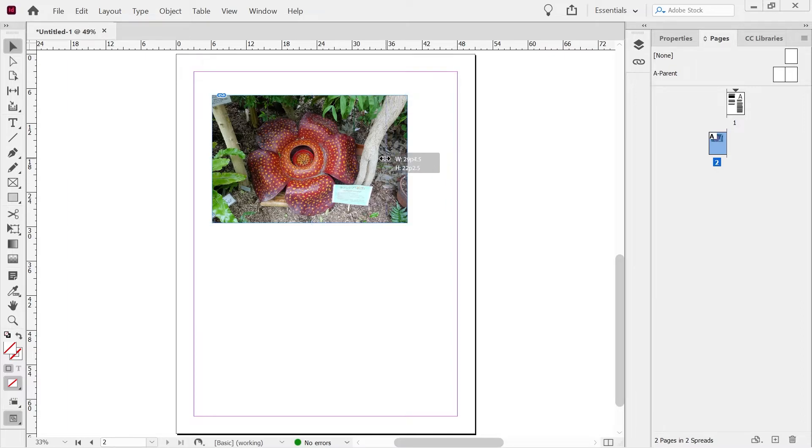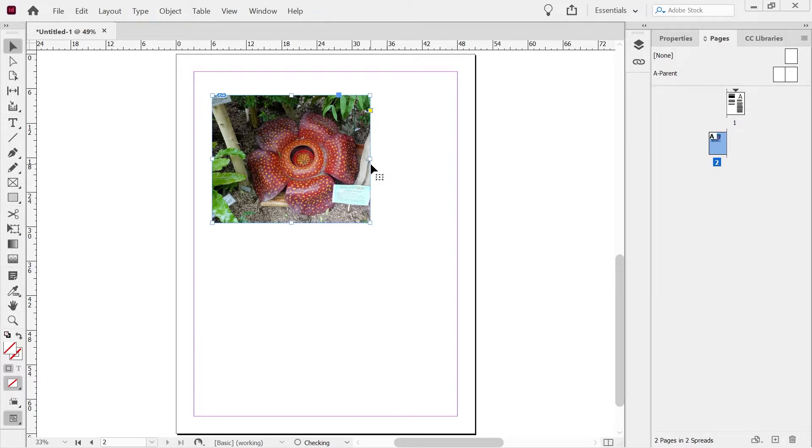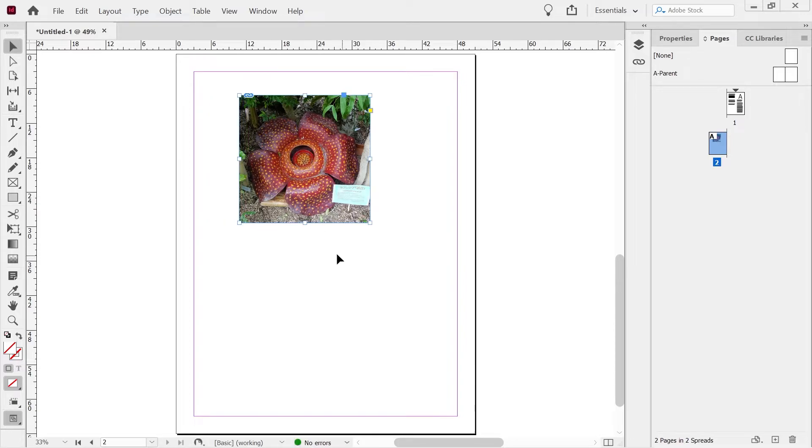So you can see with the selection tool. So I wanted to just get around the flower. I can just drag these handles like that. And you can see we just got the flower there in the middle.